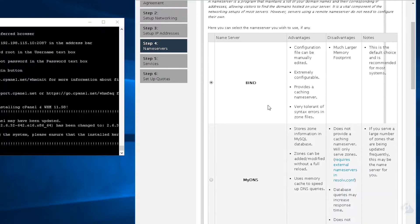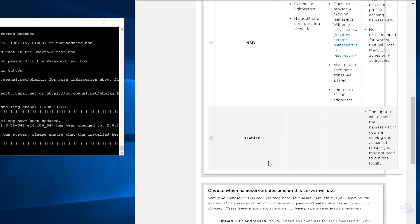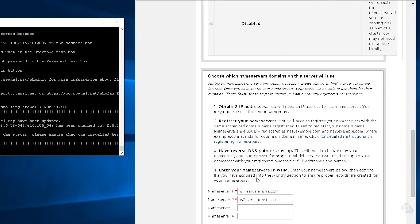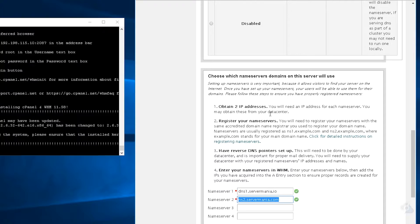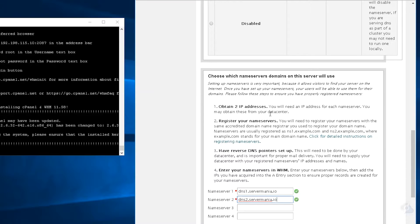And of course you can configure bind if you wish. We're just going to do everything default. Name servers, we're going to do dns1.servermania.io, dns2.servermania.io.